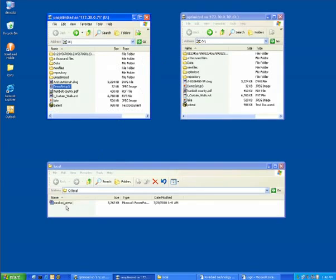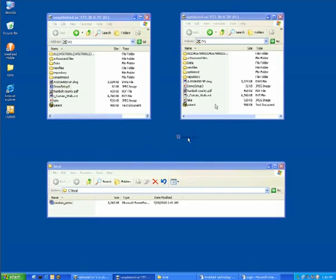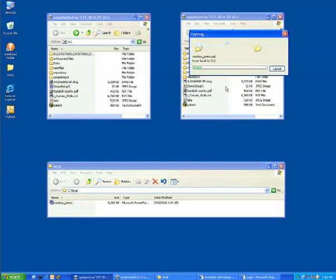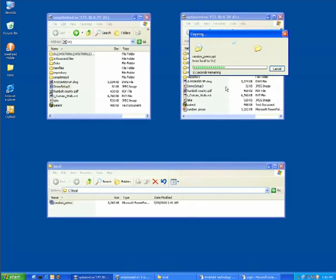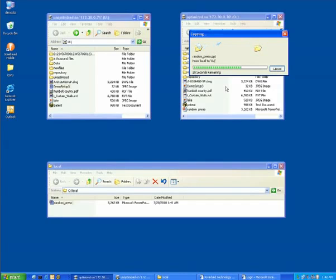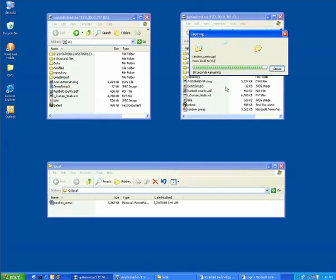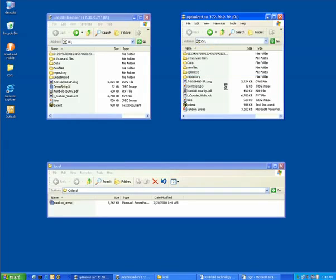Now let's try the same operation on the file share that is being optimized by Steelhead Appliances. This PowerPoint presentation represents data that has never been seen by the Steelhead Appliances. Steelhead Appliances can optimize data that has never been seen before by applying on the fly LZ compression combined with first level layer 7 acceleration. So what took in excess of two minutes to complete without optimization now takes less than about 45 seconds to complete the first time the data has been seen.